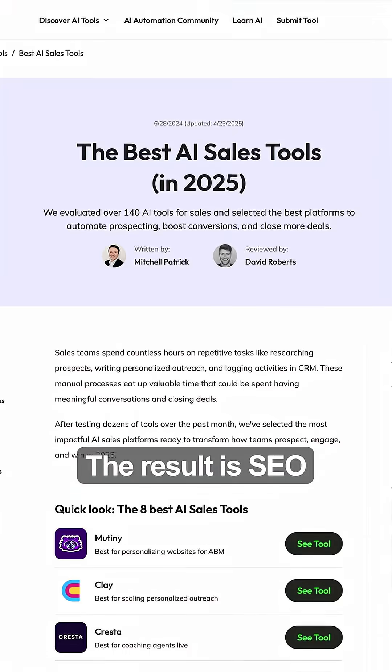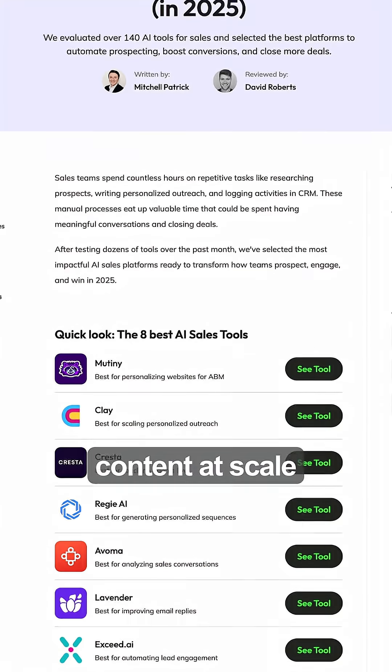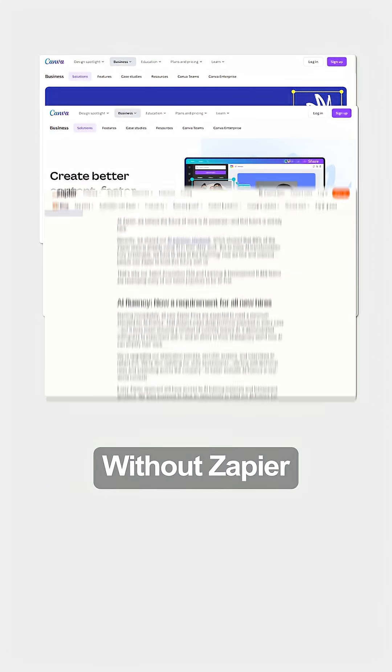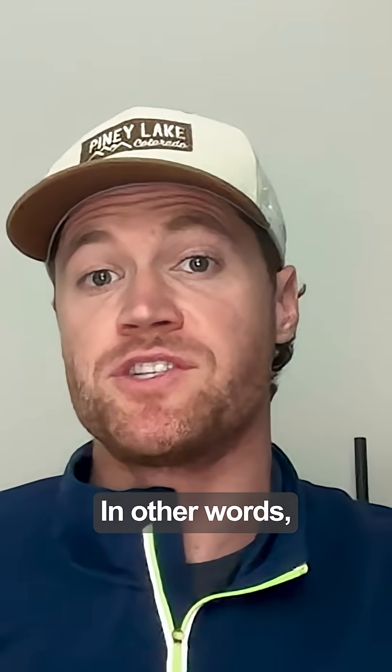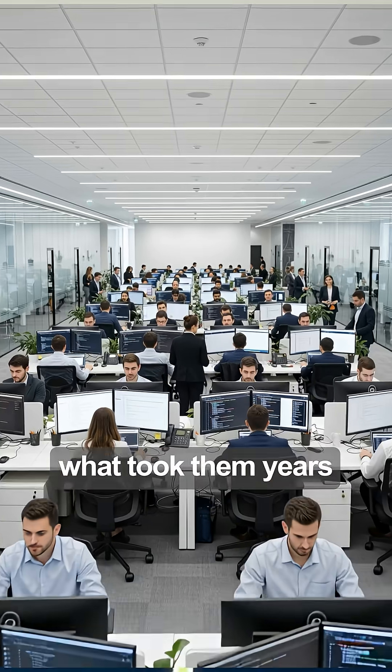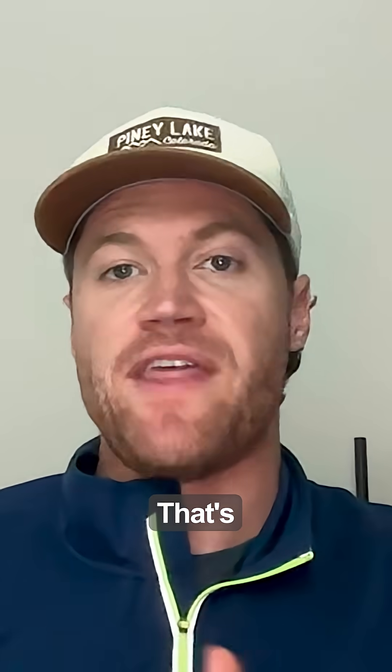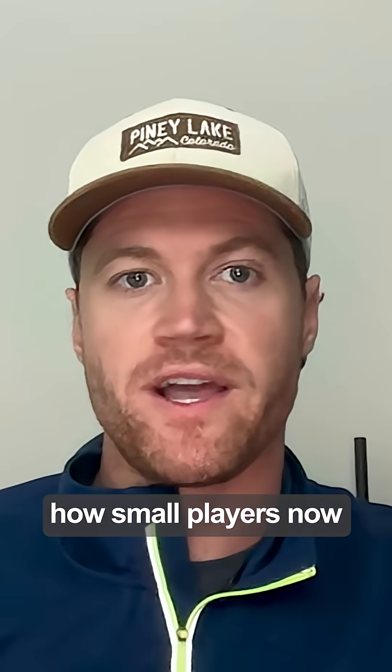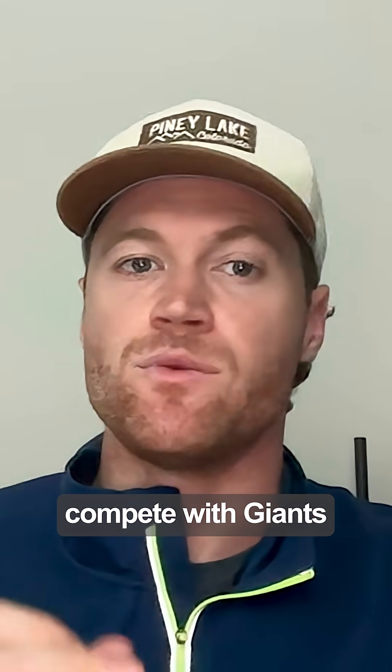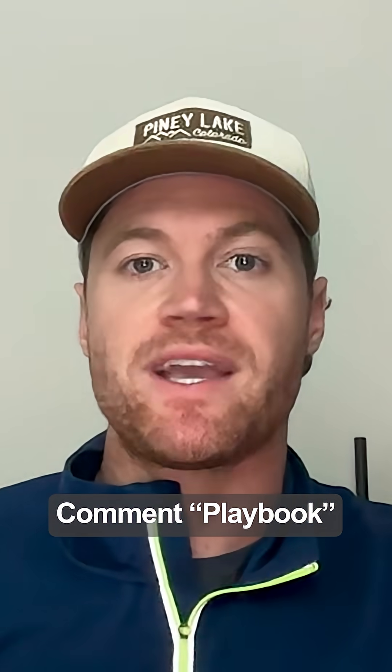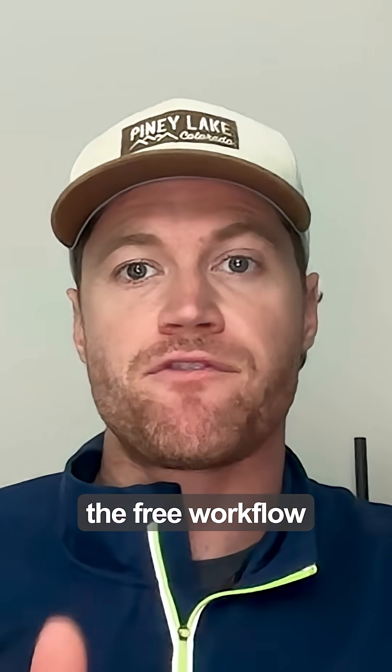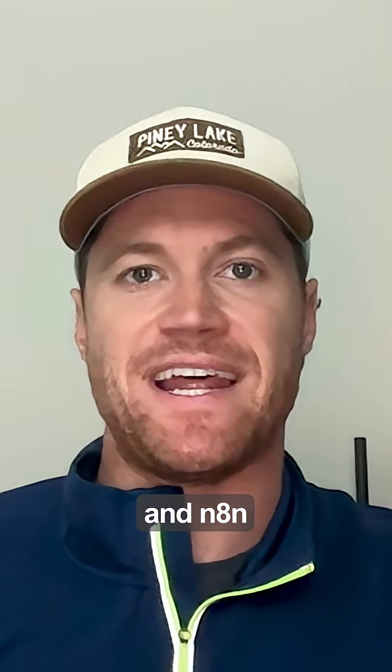The result? SEO content at scale without Zapier or Canva-level resources. In other words, what took them years to build, you can spin up in days. That's how small players now compete with giants. Comment 'playbook' and I'll send you the free workflow and n8n template.